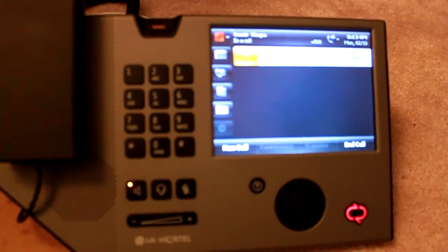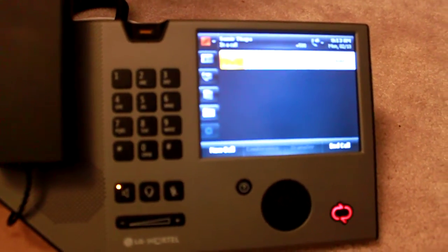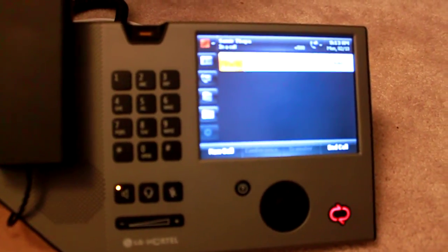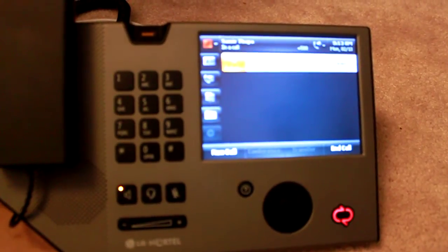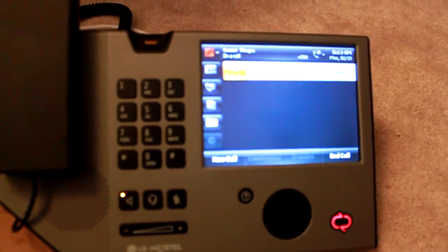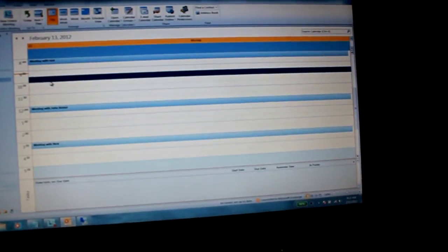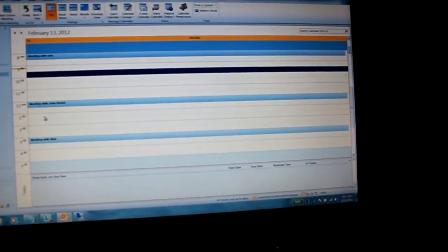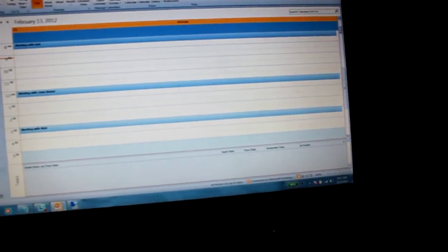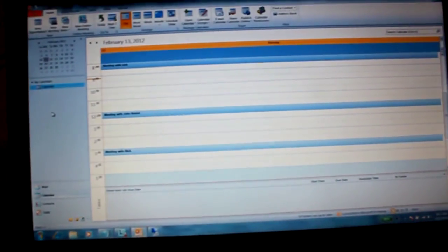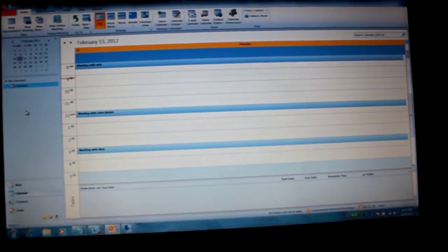You have no new voice messages and three new email messages. Please say voicemail, email, calendar, personal contacts, or directory. Sure. And which day should I open? Today. Thanks. And by the way, you can save time in the future by saying calendar for today at the main menu.